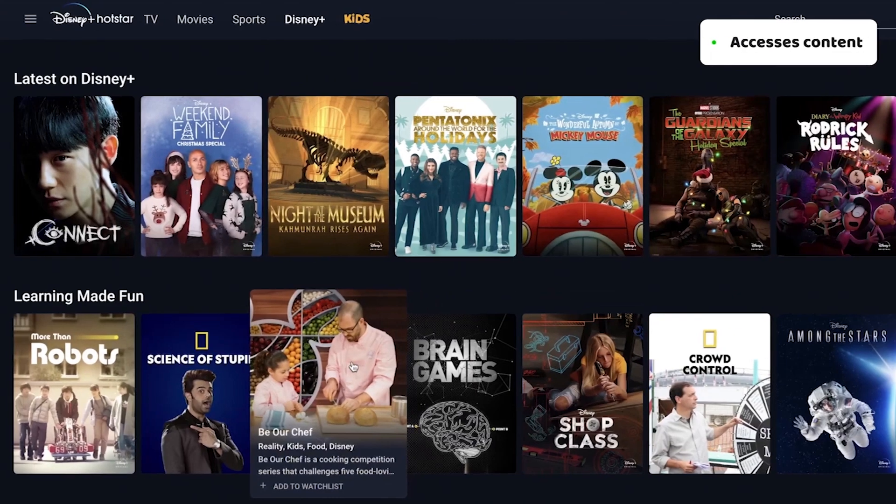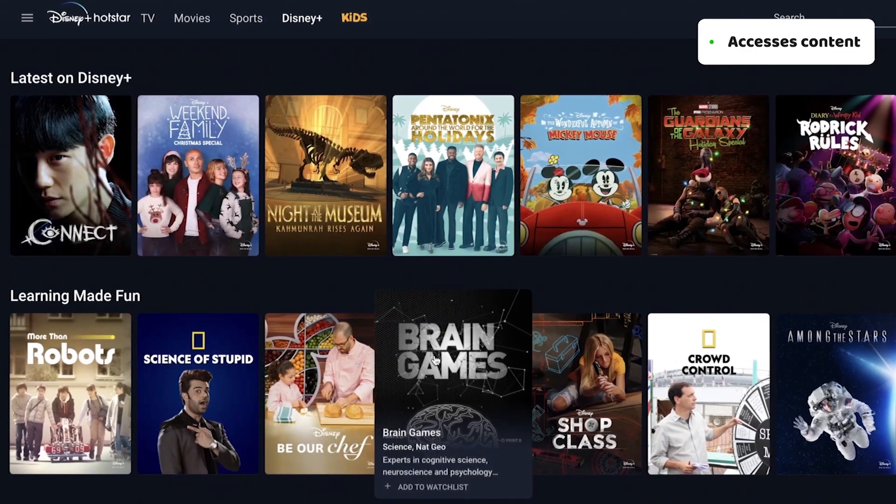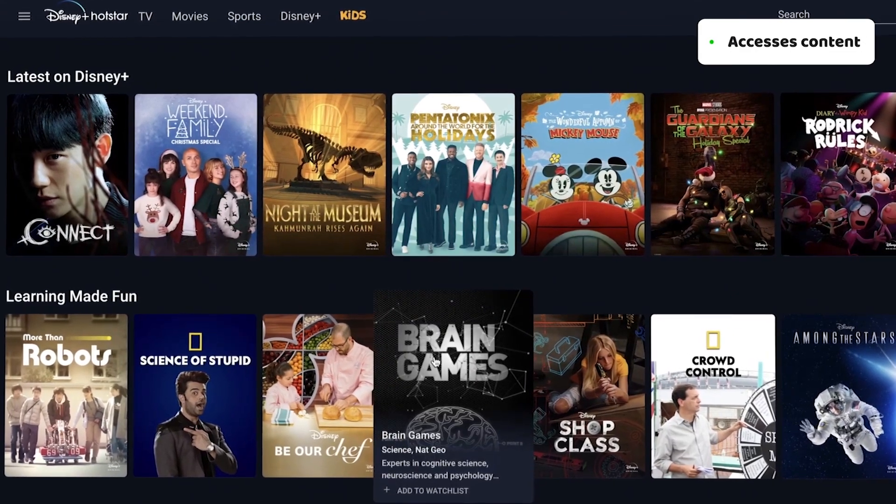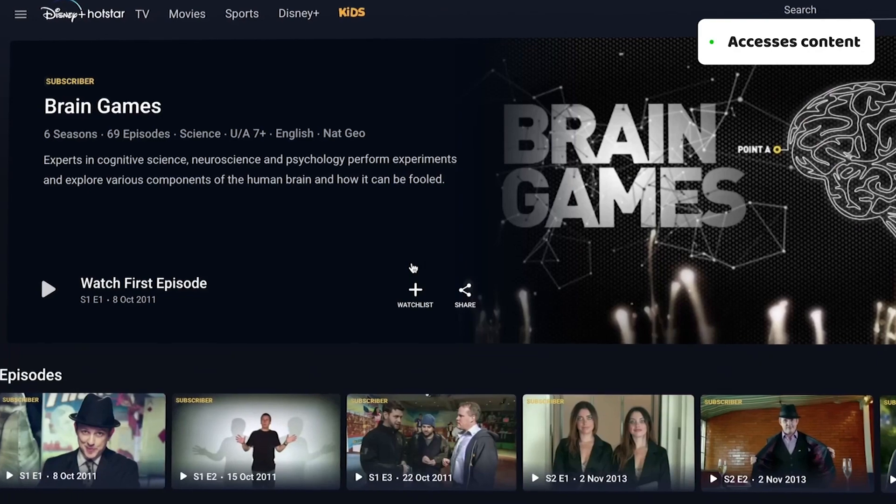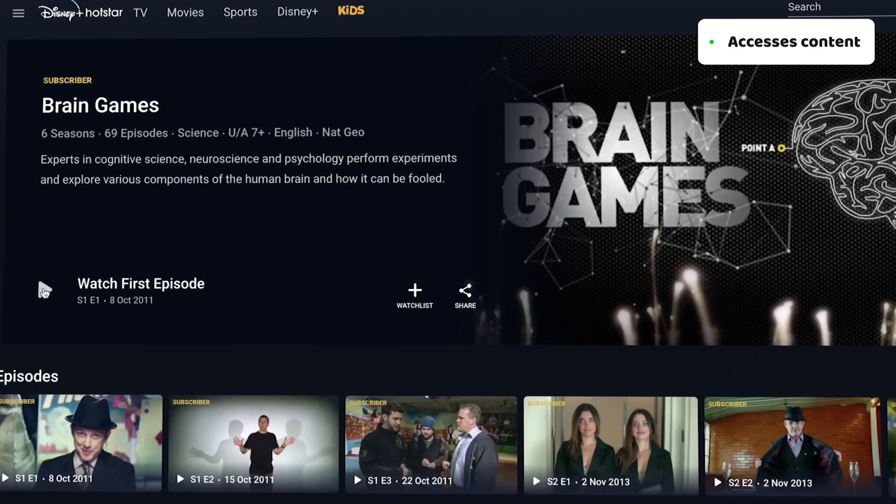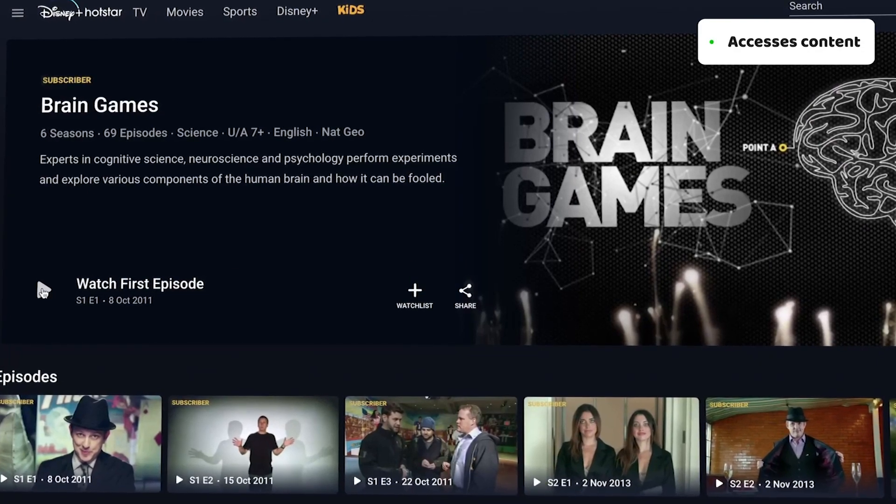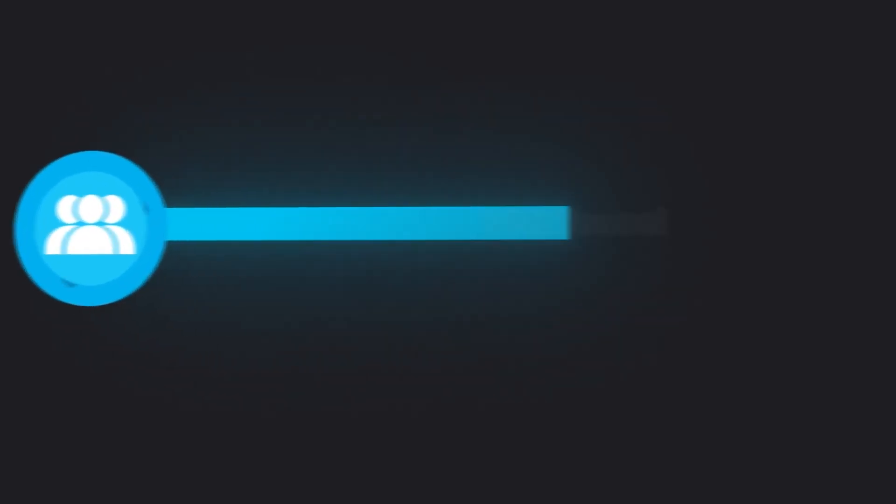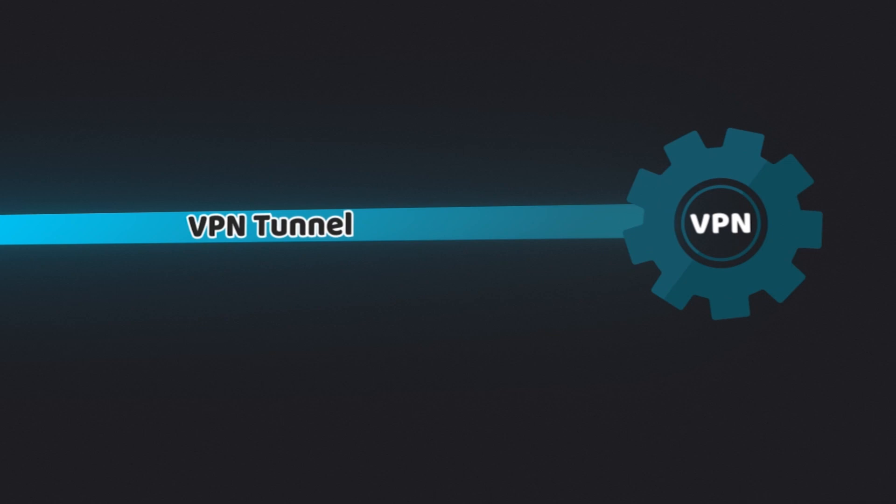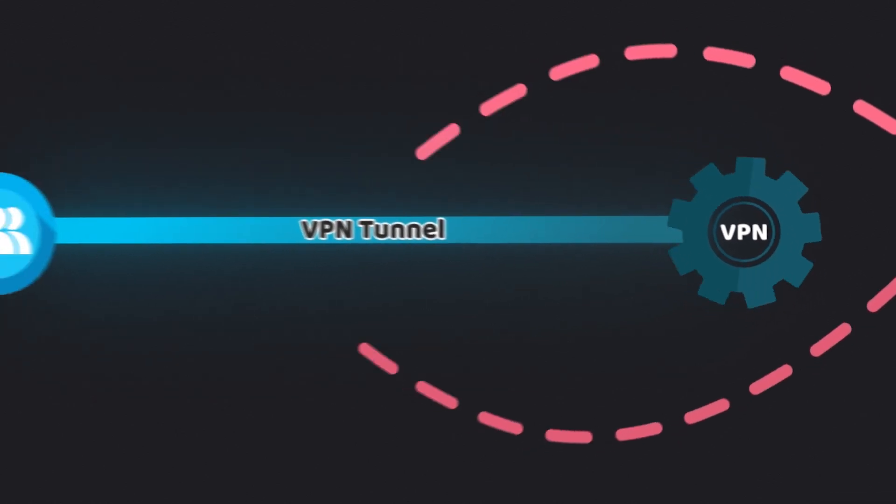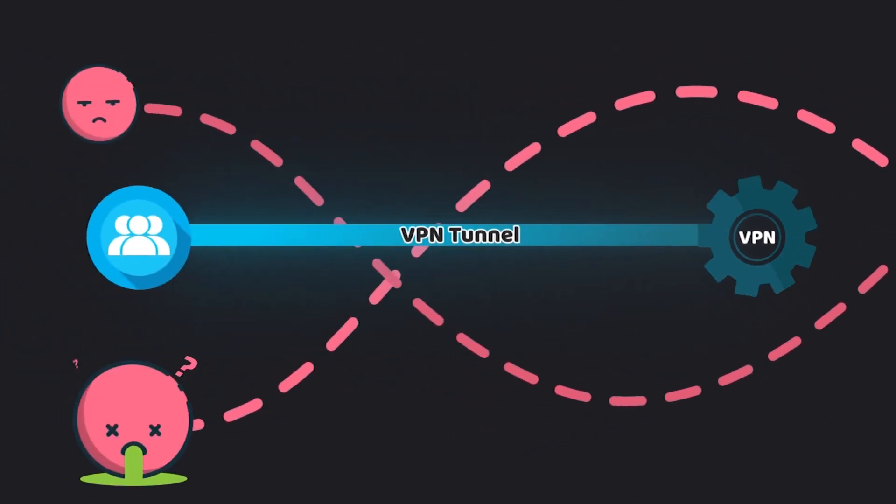It's indispensable when I want to watch shows unavailable in my location. And most importantly, it conceals my IP address, making it almost impossible to track me online.